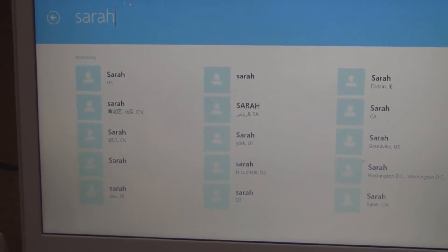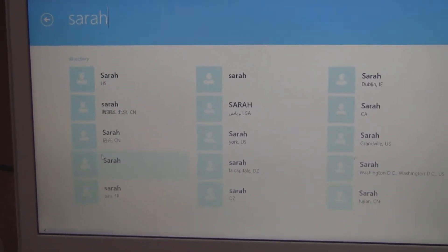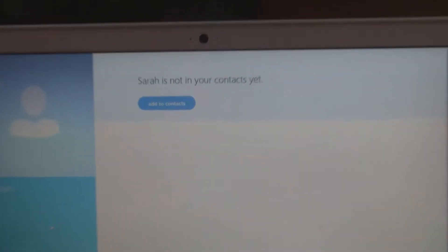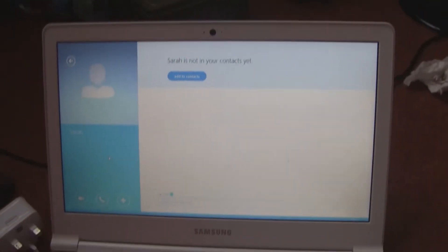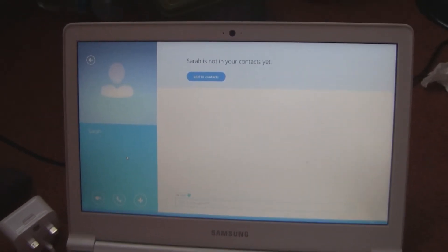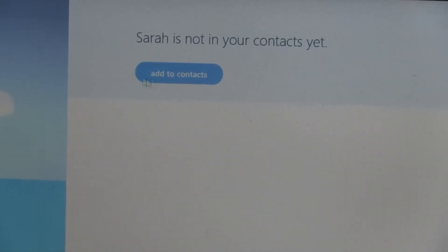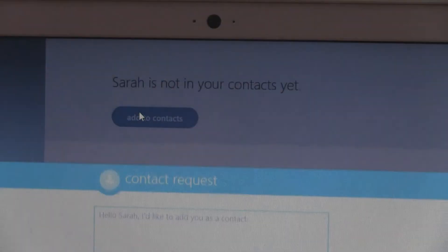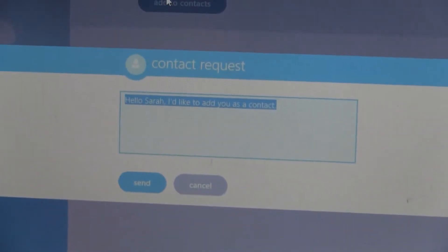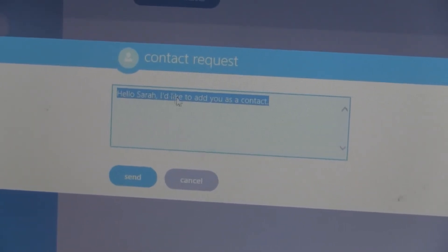If you want to add any that you recognize, just click on them and this page will come up — it says 'Add Contact' and the whole screen will look like this. What you want to do is go to 'Add Contact' and click on it, which will give you another window.